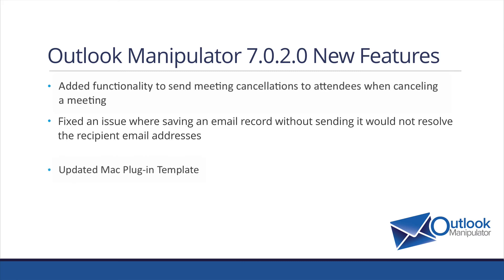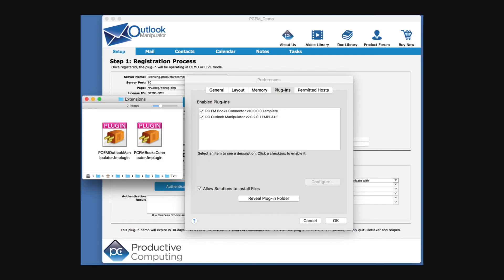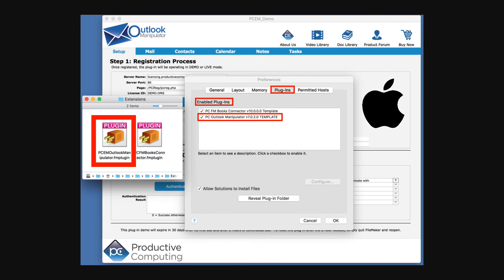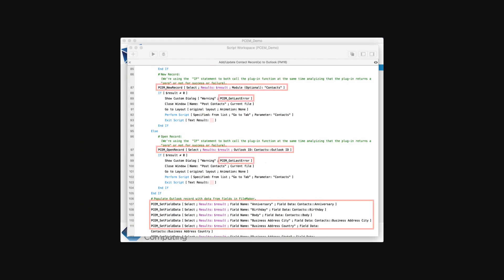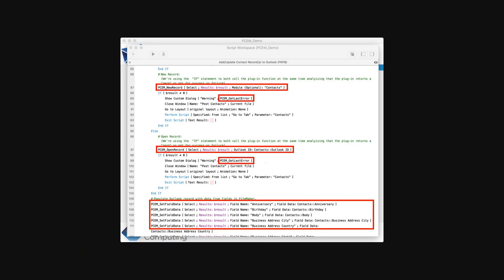We now have an updated Mac template. For those of you who don't know about the Mac template, it enables you as a Mac developer to program directly on your Macintosh, and all the script steps will make available all the plugin functions directly in that environment. Obviously, the actual moving of data back and forth only happens on Windows because that's where the Outlook compatibility is, but you can do all your programming on a Mac and from a Mac.